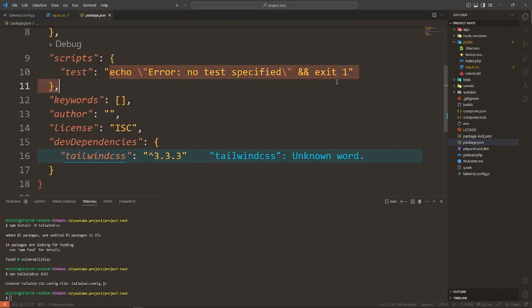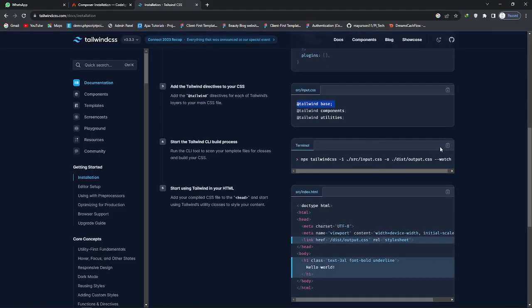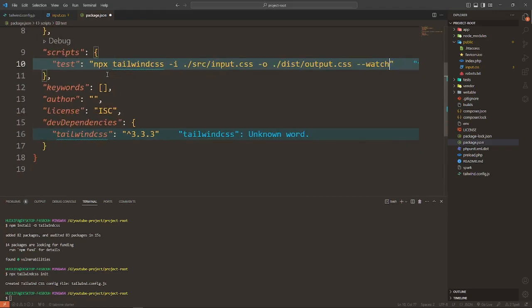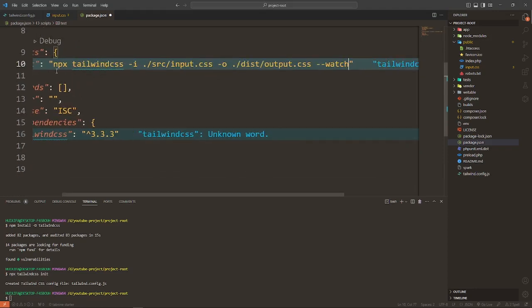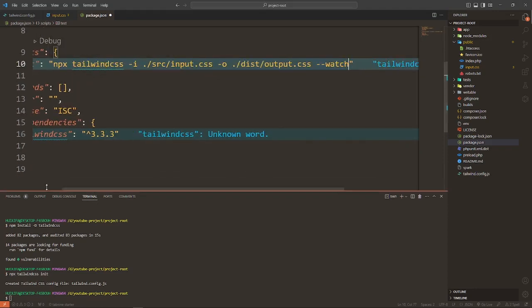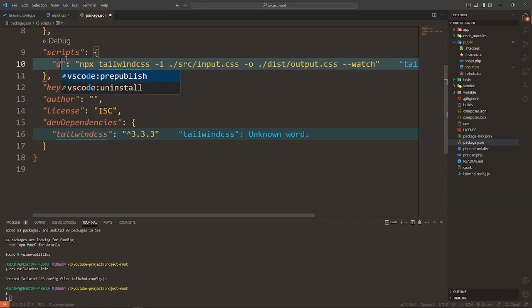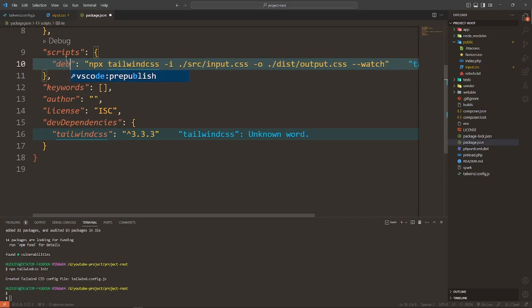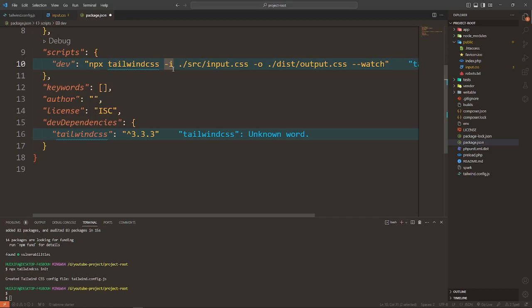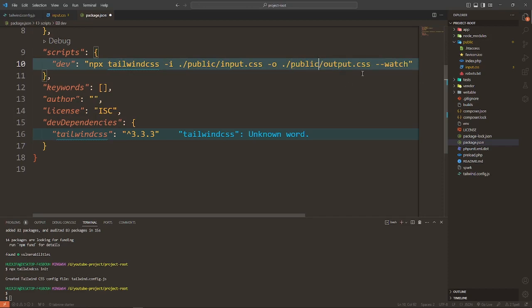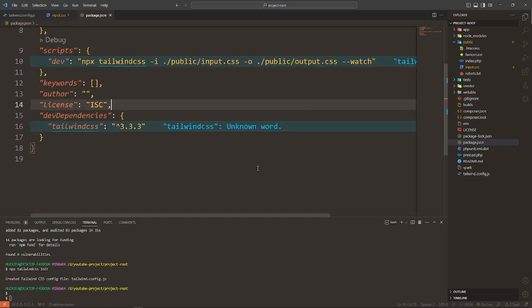Remove this thing and go to Tailwind website and copy this command and paste it here. This will work like npx tailwindcss hyphen i, it means that it takes the input from public folder, input.css, and hyphen o means output. Here also we use public, output.css, and watch means that it will hot reload. Save the file.